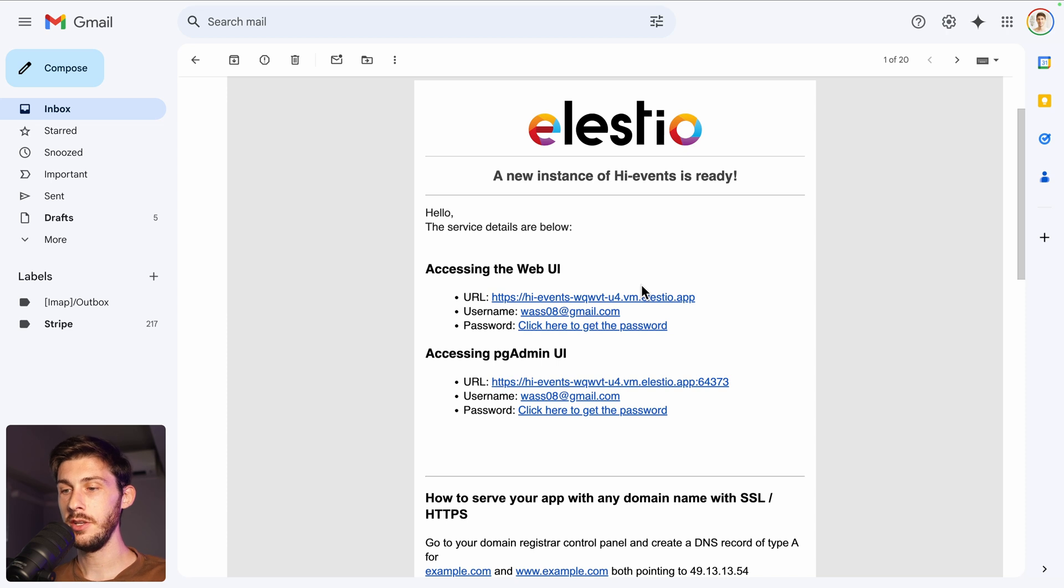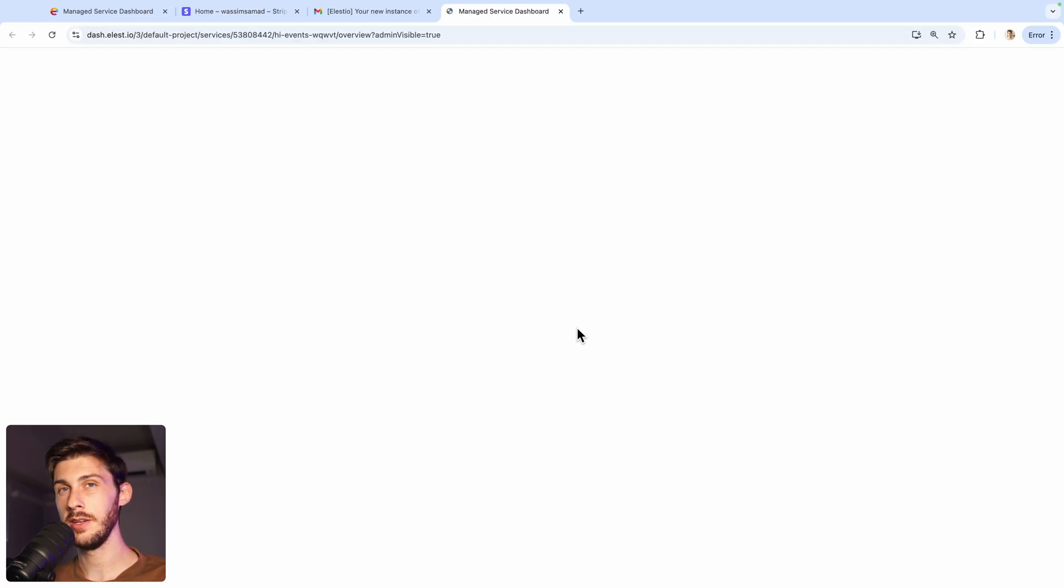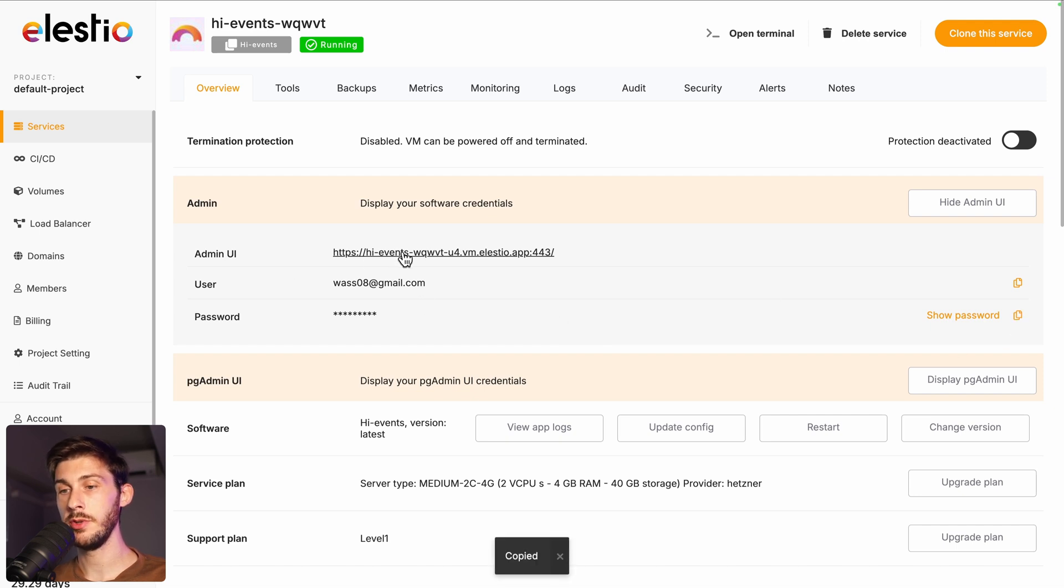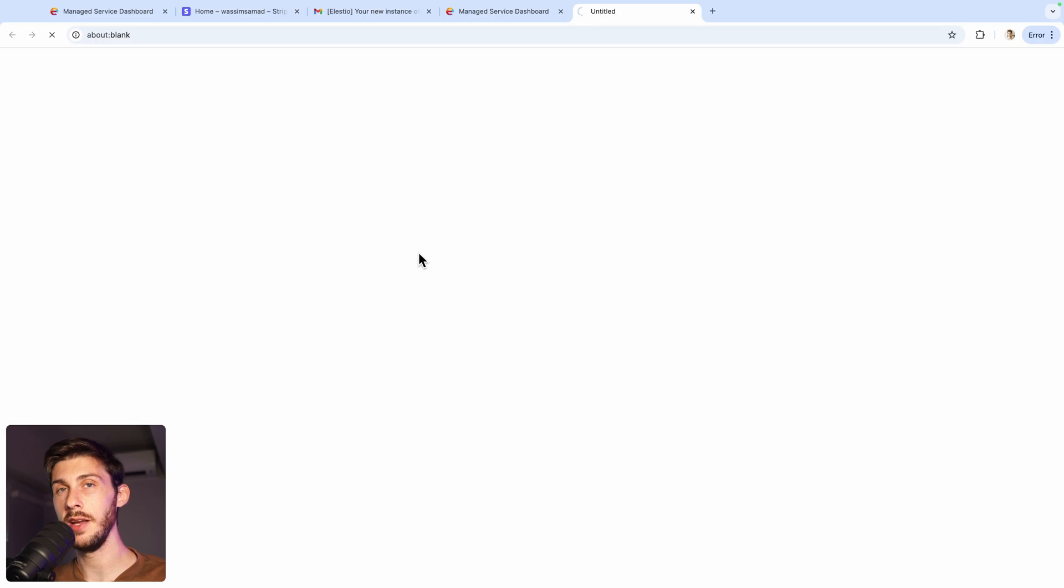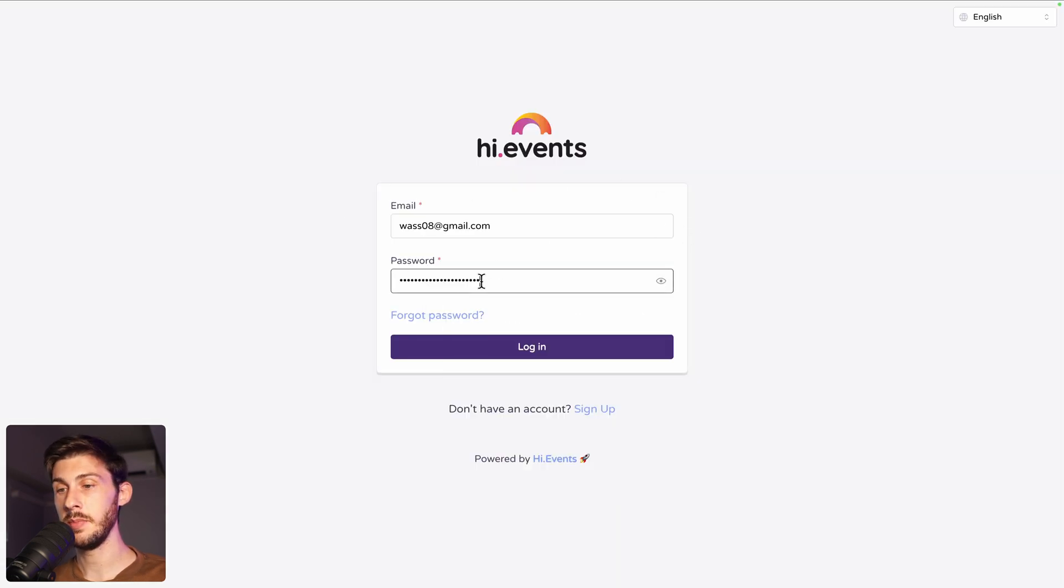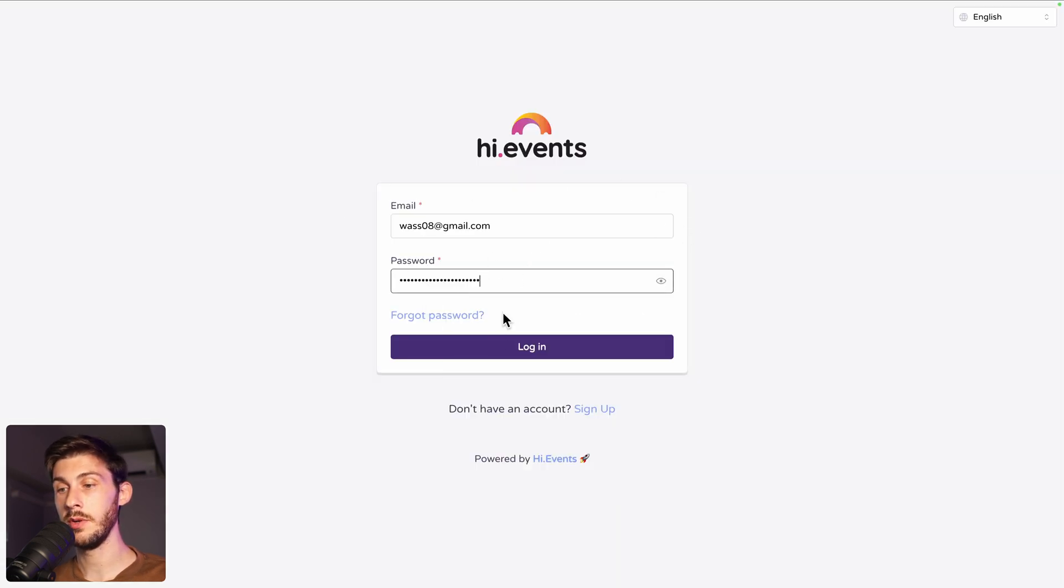When your instance is ready, you will receive an email. Follow the click here to get the password link. Copy the password to your clipboard with this button and access your instance by following the admin UI link. Enter your LSEO email account address and paste the password from your clipboard and then login.